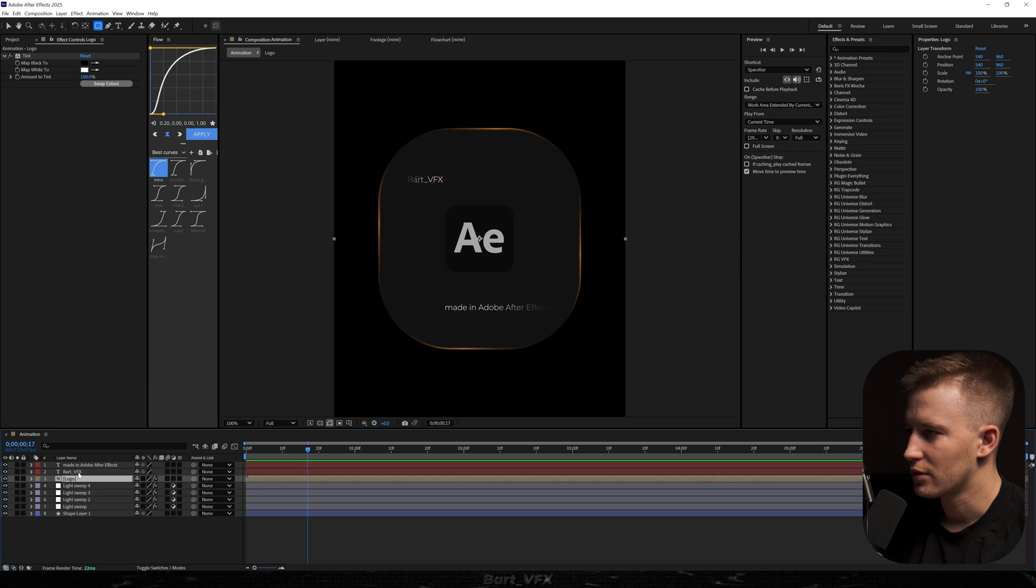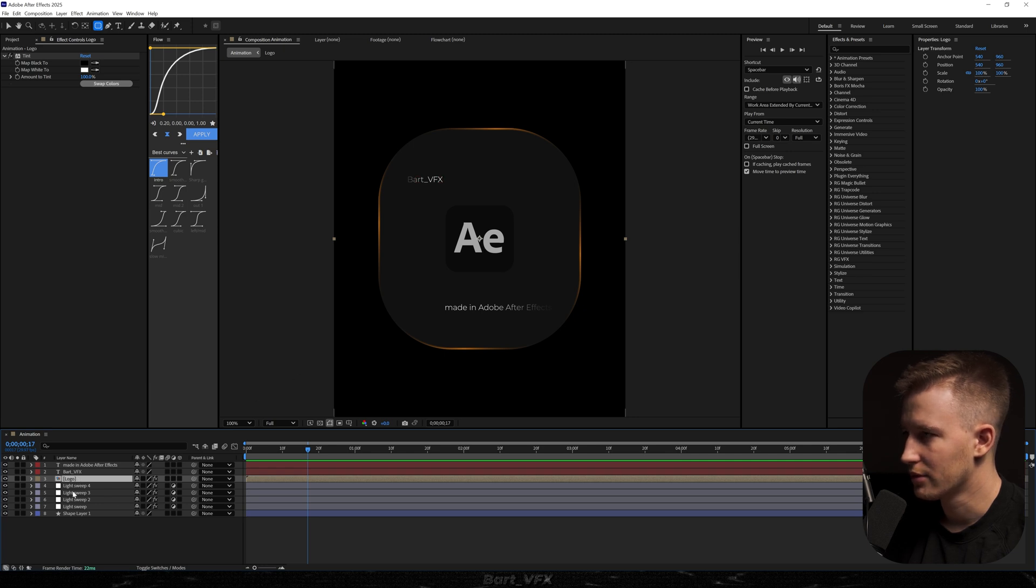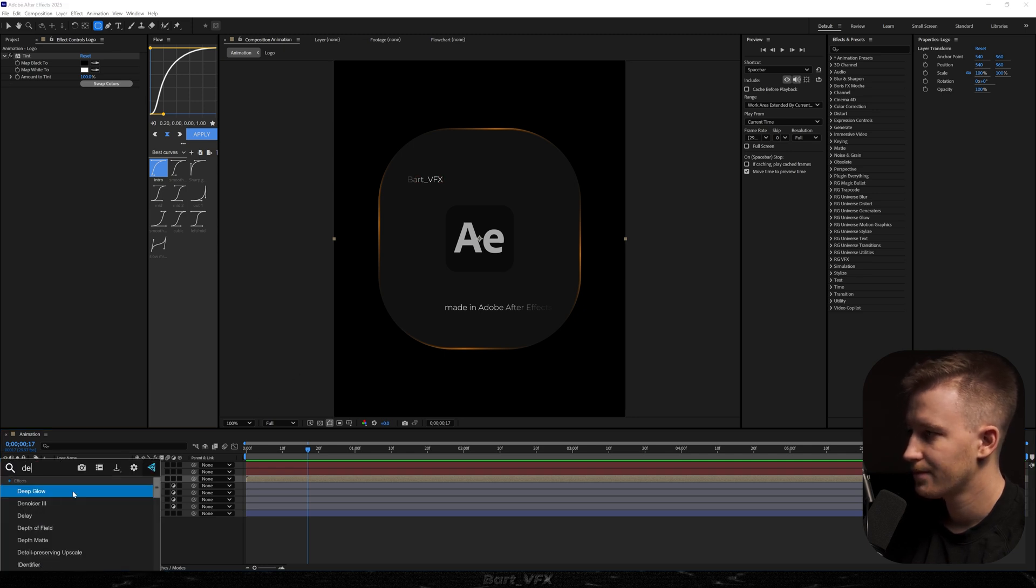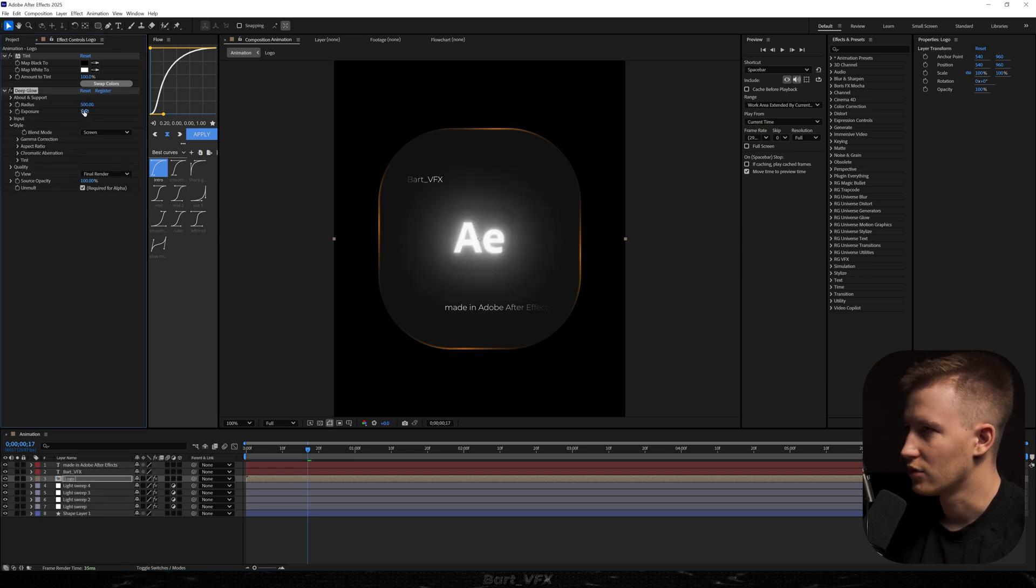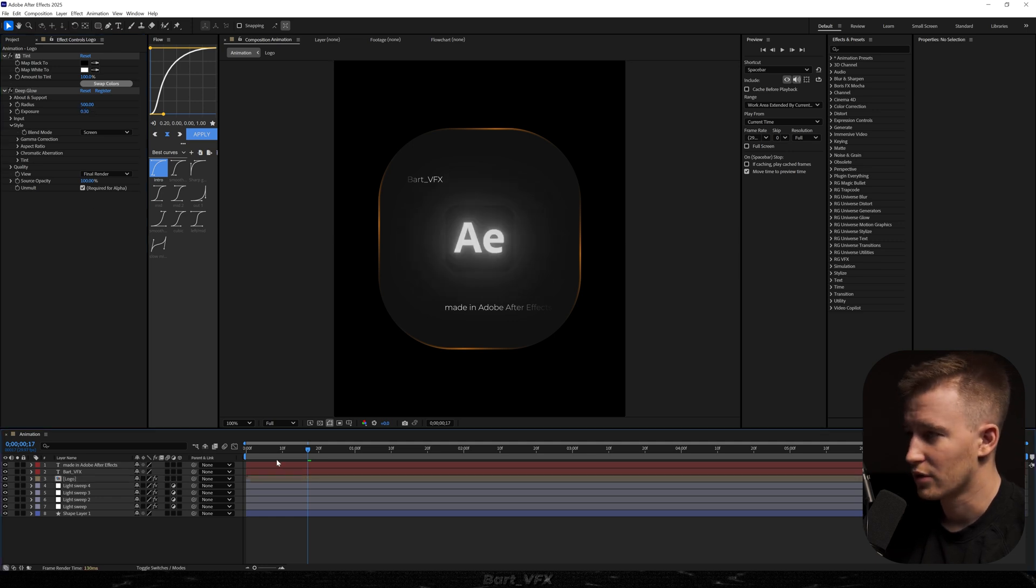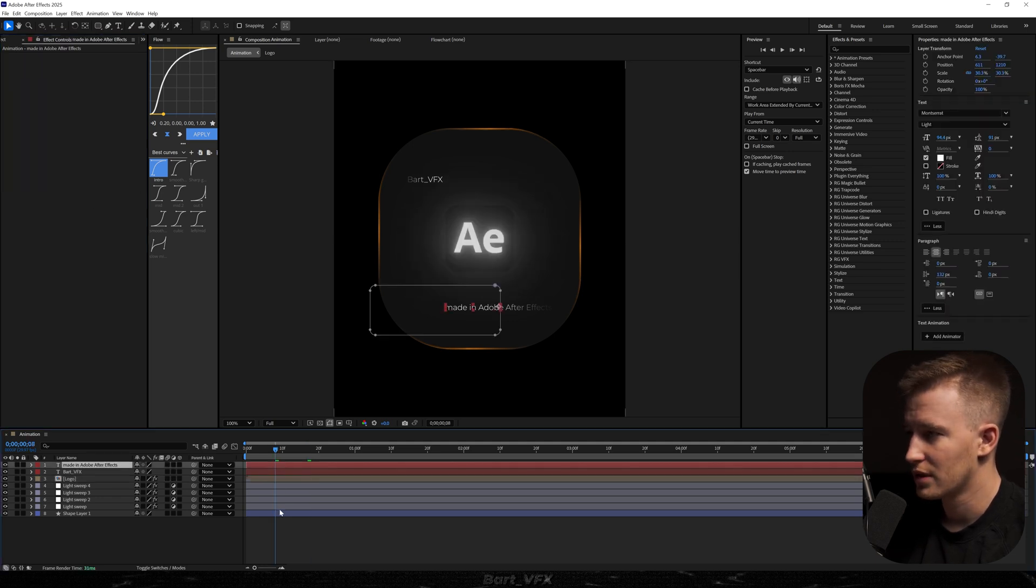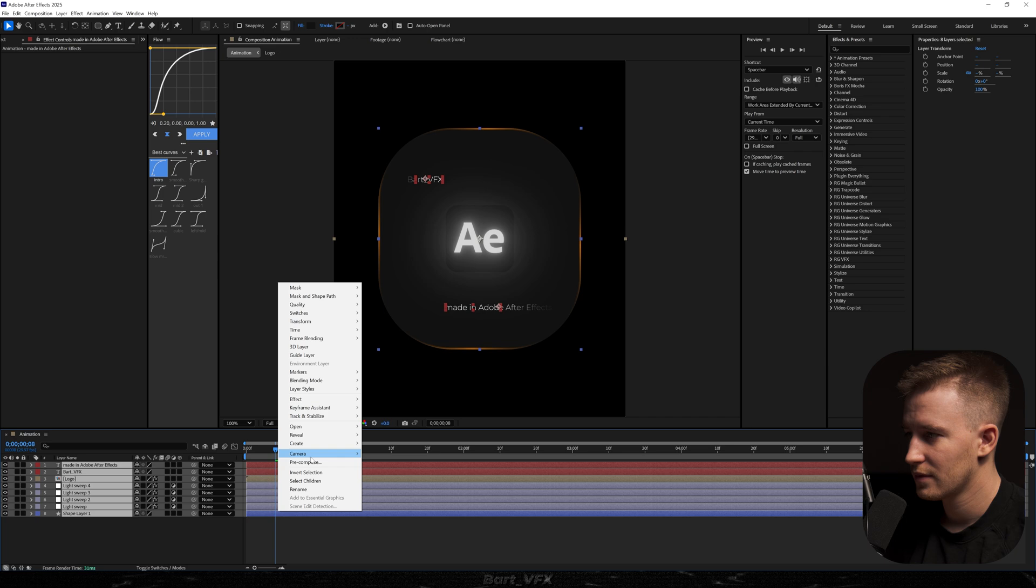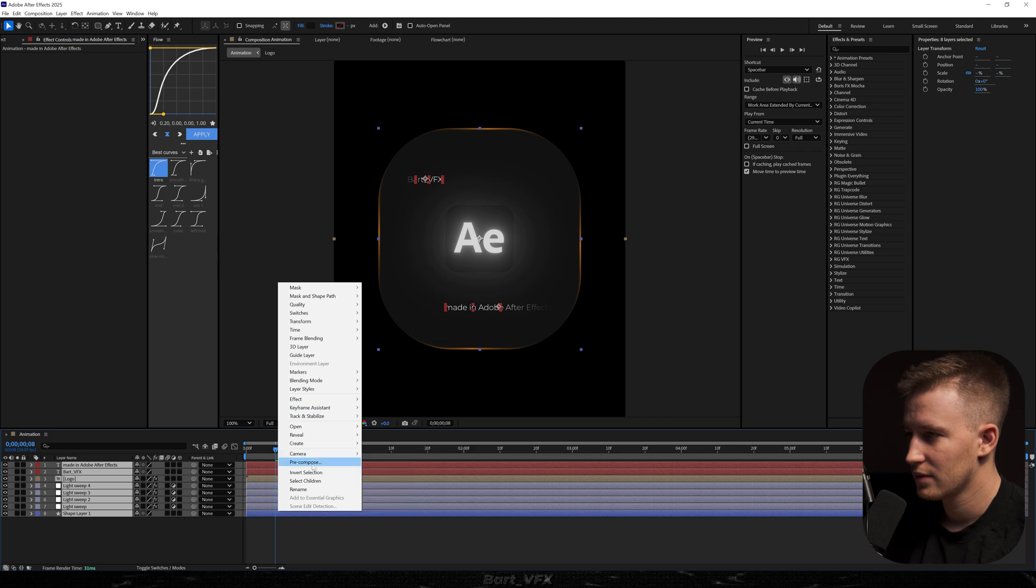Then I'm gonna probably add that deep glow to the logo. And it should look pretty cool. I'm just gonna decrease the exposure to 0.3. Now we're gonna pre-compose all the layers. Let's go with animation.